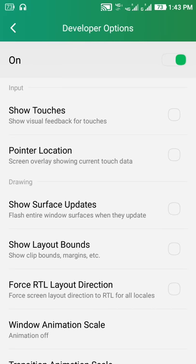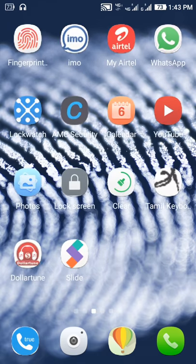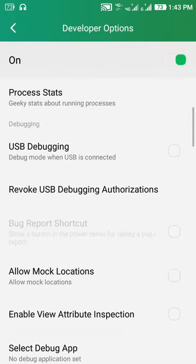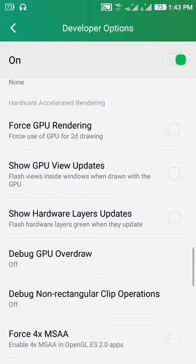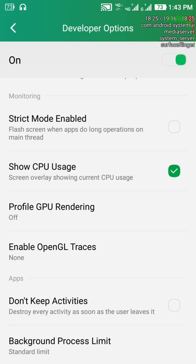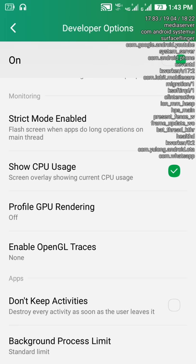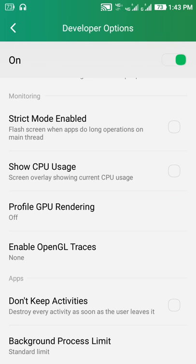After that, show touches — no option — it is on. Now I will show you the first one. So that is a pointer option. So that is the option. You can see the space in the mobile details, you can see the CPU usage.